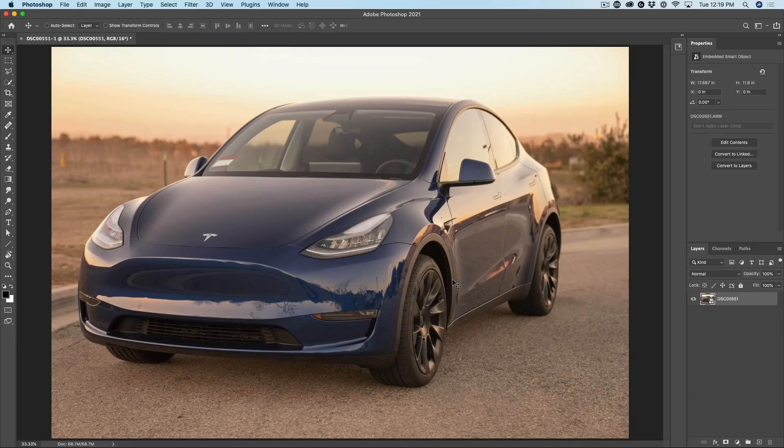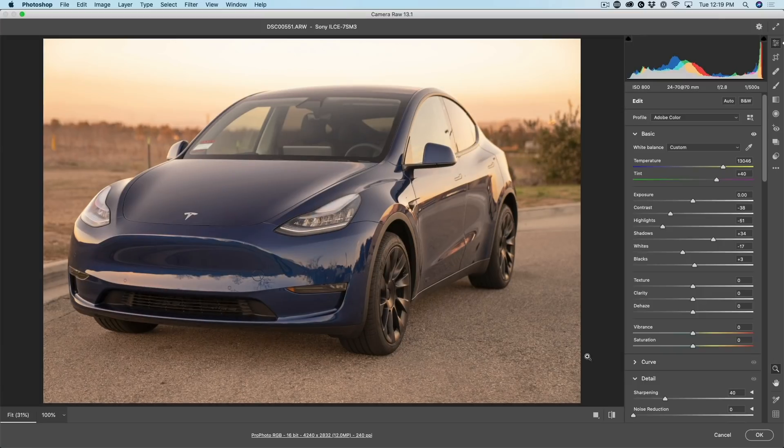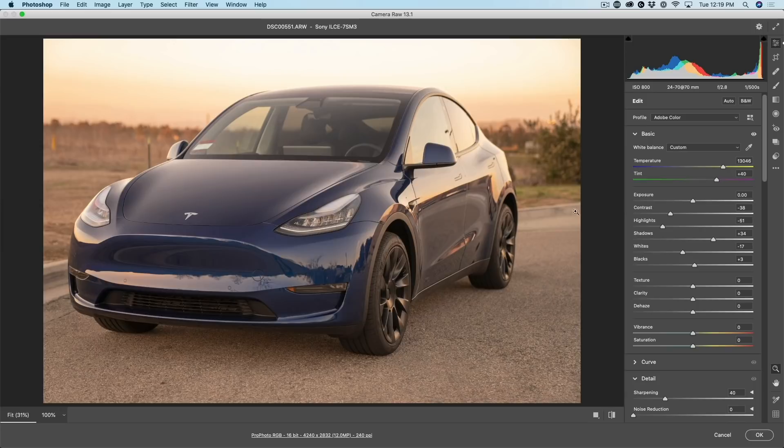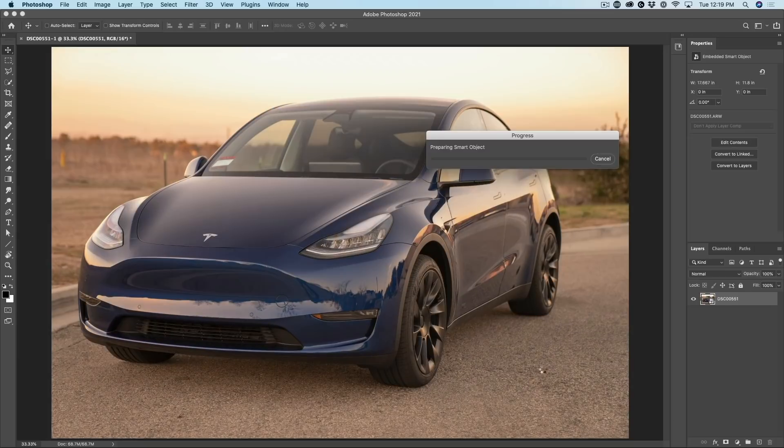And here we are. We've got a smart object. Let's double click. Notice that that temperature that we increased is also increased in here. And if I want to put it back, I can just simply put it back here and click OK.